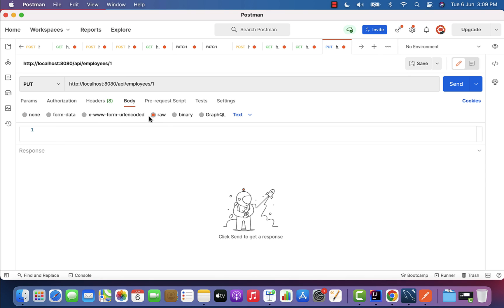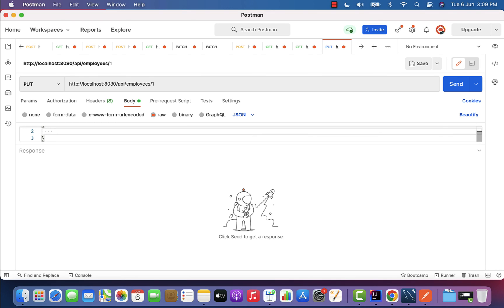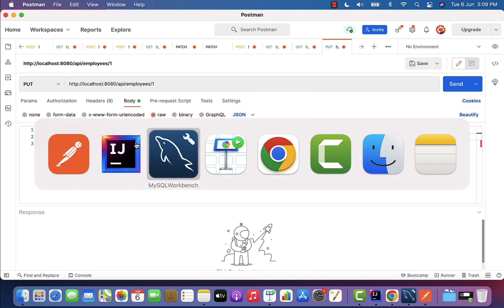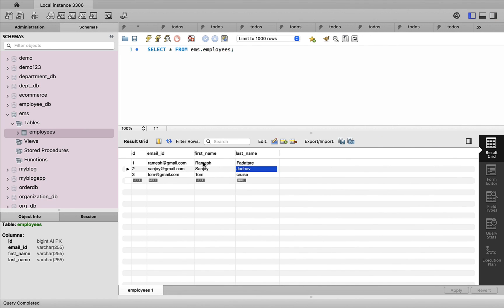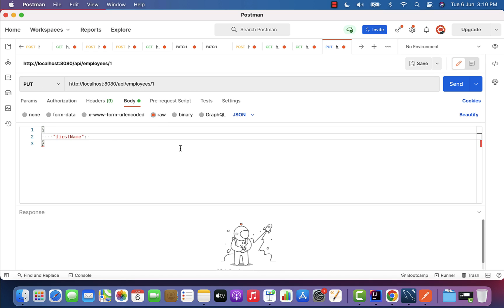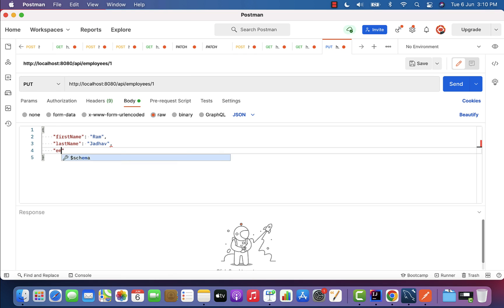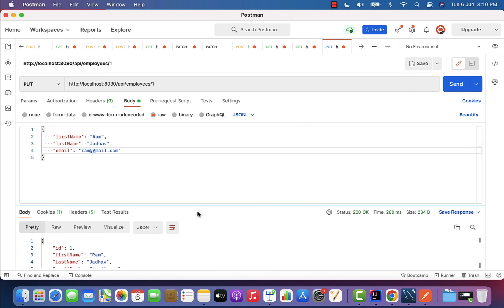Click on Body, select raw, content type JSON, and provide the JSON payload. In MySQL Workbench, employee ID 1 has first name 'Ramesh', last name 'Falatari', email 'ramesh@gmail.com'. We'll update first name from 'Ramesh' to 'Ram', last name from 'Falatari' to 'Jadav', and email from 'ramesh@gmail.com' to 'ram@gmail.com'. Enter the updated values in Postman and click the Send button.